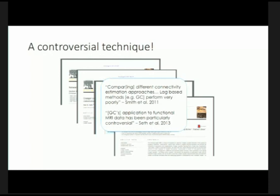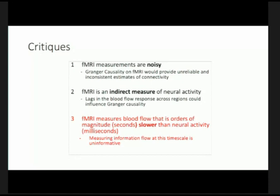Many papers were written on this, and a very influential summary said that applying Granger causality is 'particularly controversial.' There are many reasons. First, functional MRI measurements are noisy — you're measuring something indirectly rather than sneaking right up to the neuron. We are measuring blood flow from a distance. The single most important critique was: how can you learn anything meaningful about processes happening at millisecond timescales from functional MRI, where blood flow processes are orders of magnitude slower?